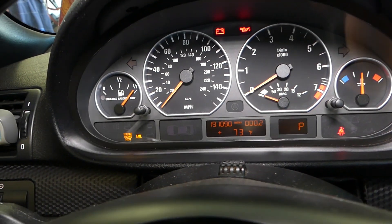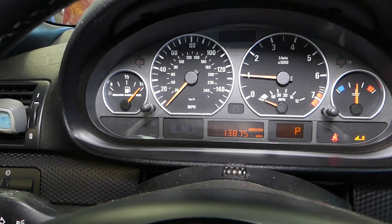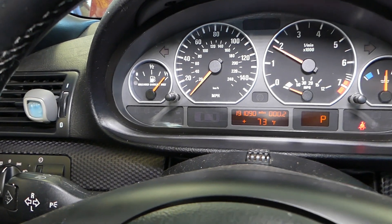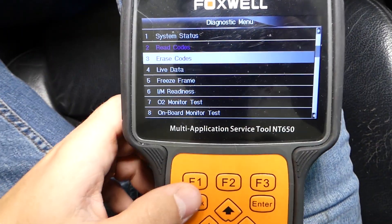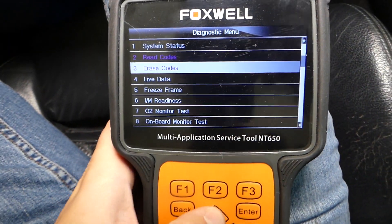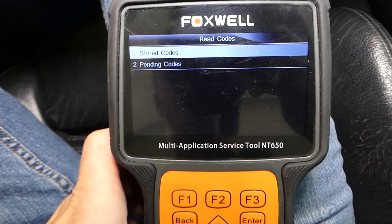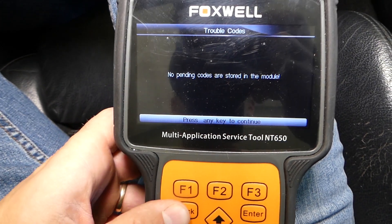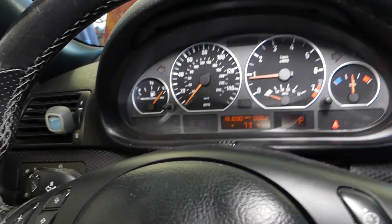Now I'll turn the ignition off and start the car. It seems like the car runs smooth with no engine light on. If something goes bad and the code comes back, we'll list it in the description below. I'll quickly go to read codes and check under pending codes — nothing. That definitely took care of our problem. New vanus solenoid did the job.